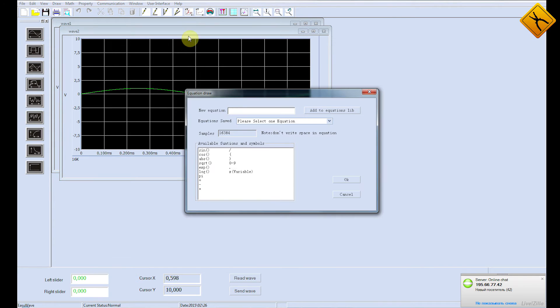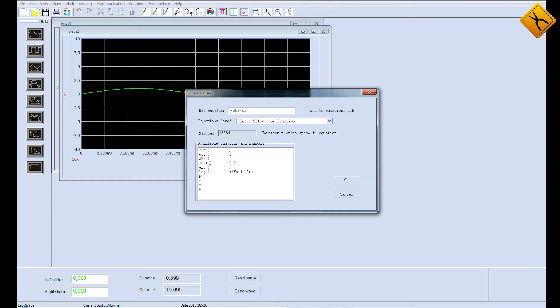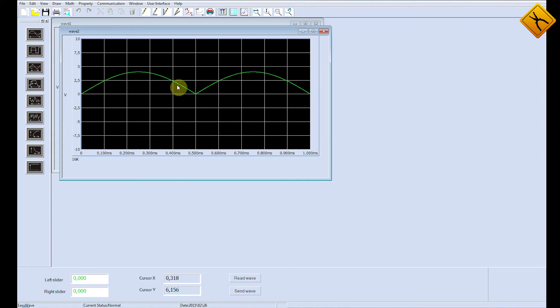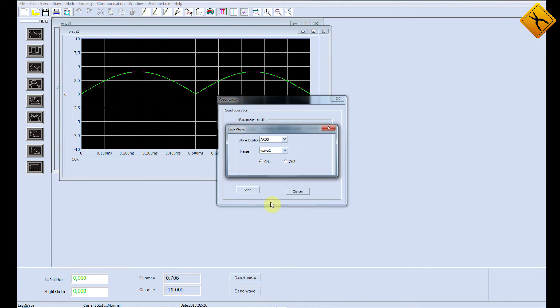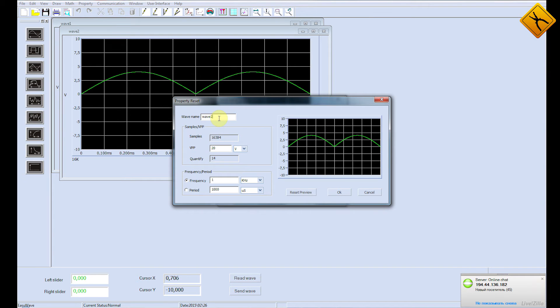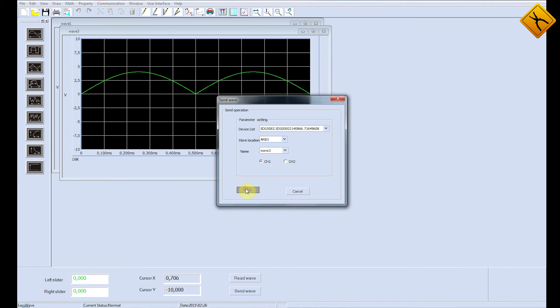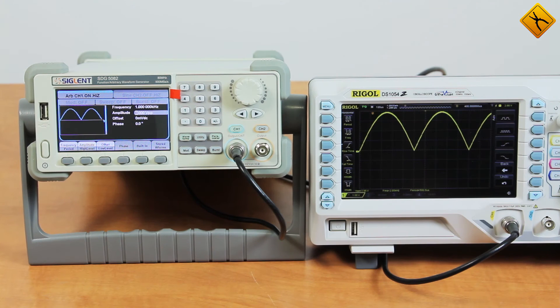By using the operators provided below, you can set the expression of a custom signal. For example, let's render the modulus of sine multiplied by 4 and save it to the location number 3. The name Wave 2 is already taken, so I'm changing it to Wave 3 and sending it to the generator. This is how the signal is rendered by our Siglent generator.